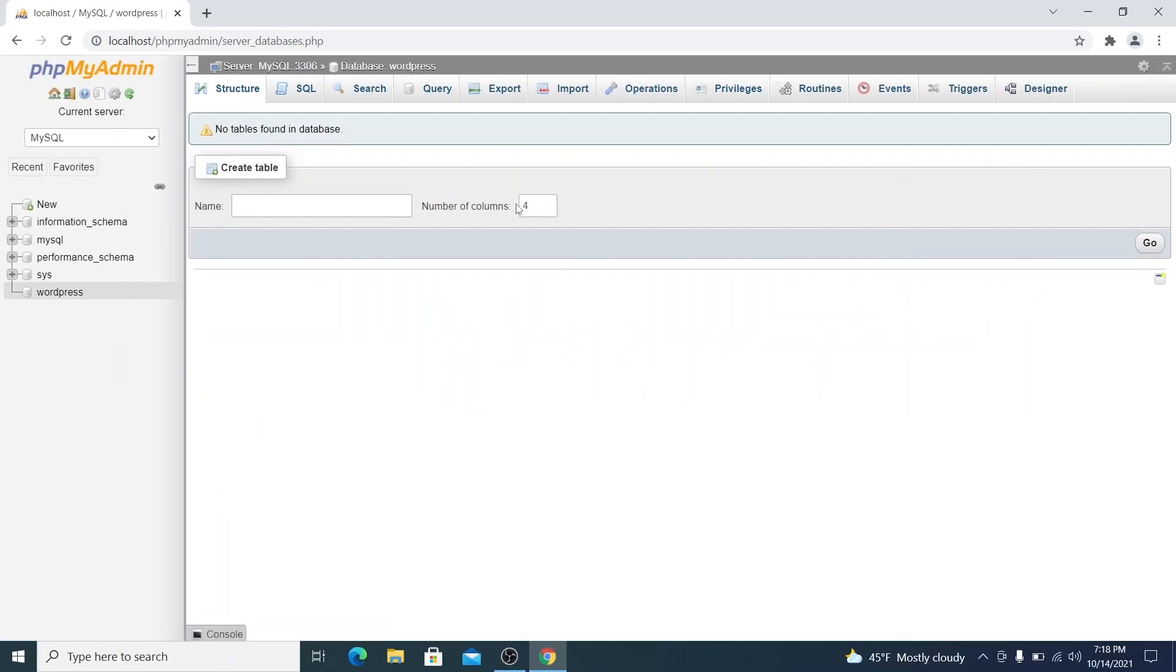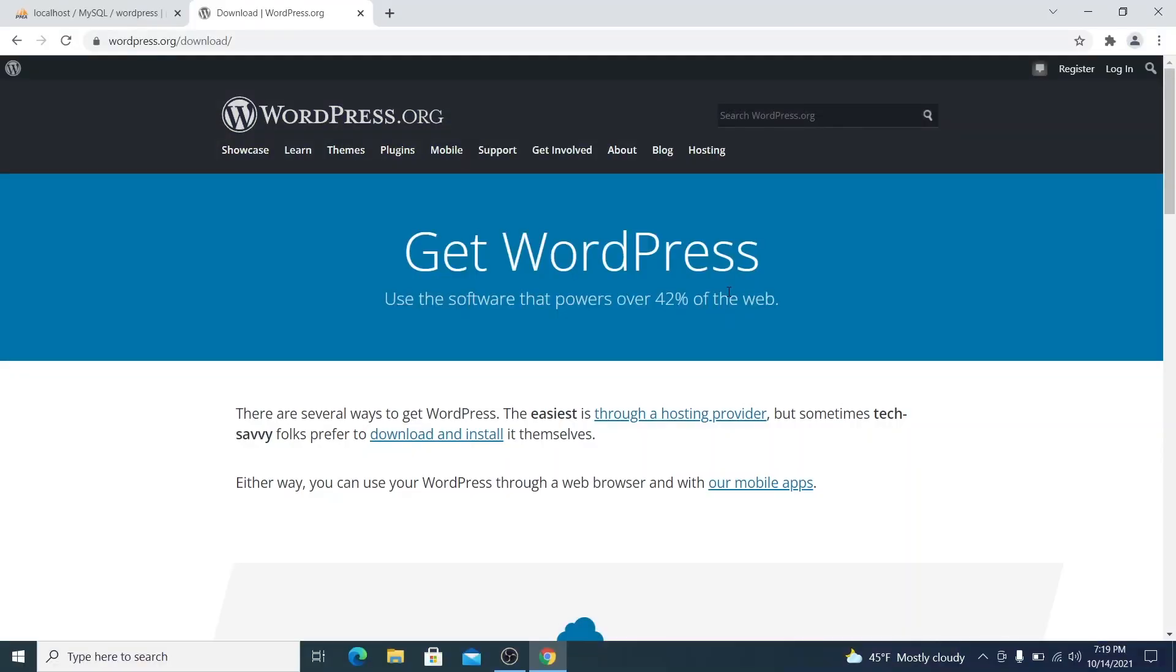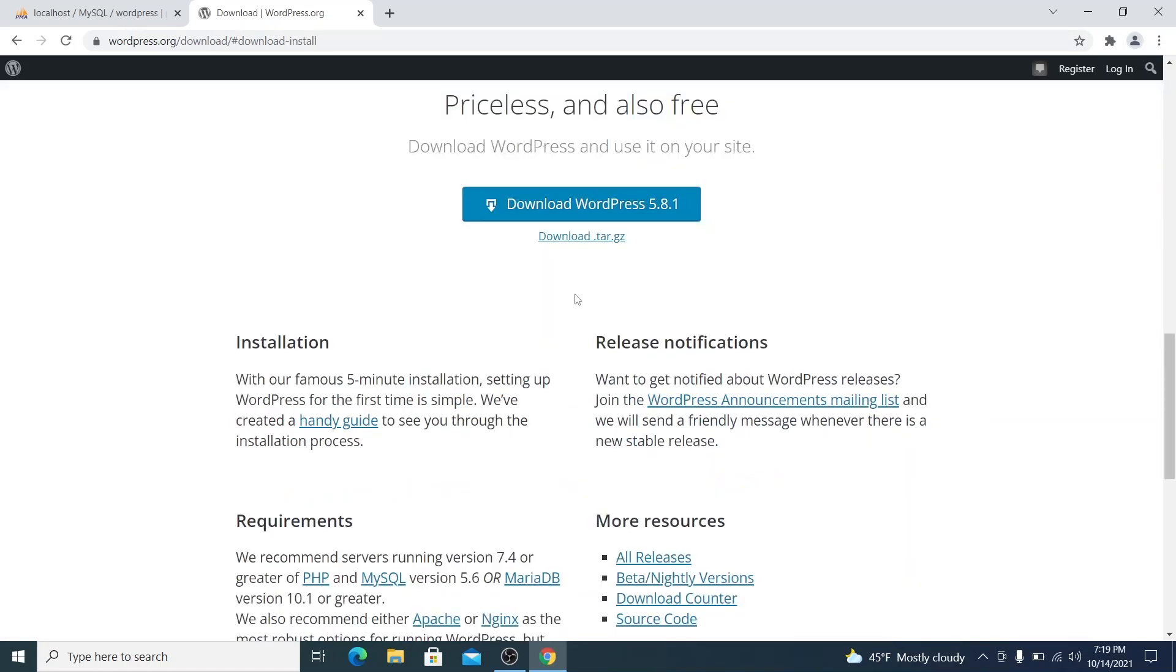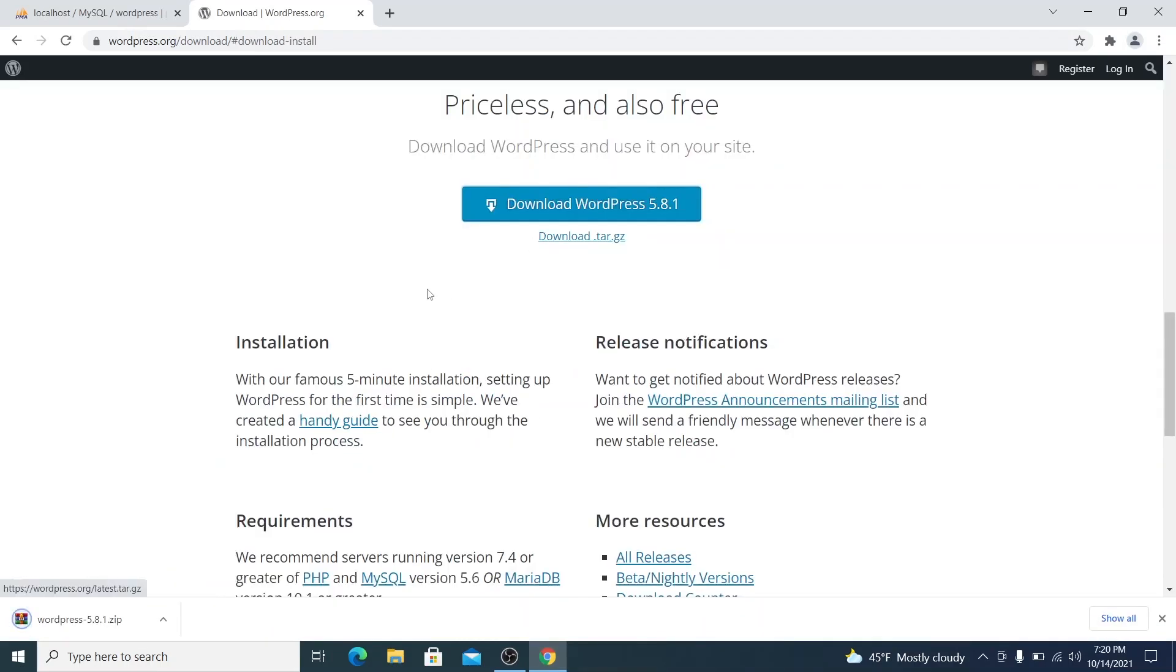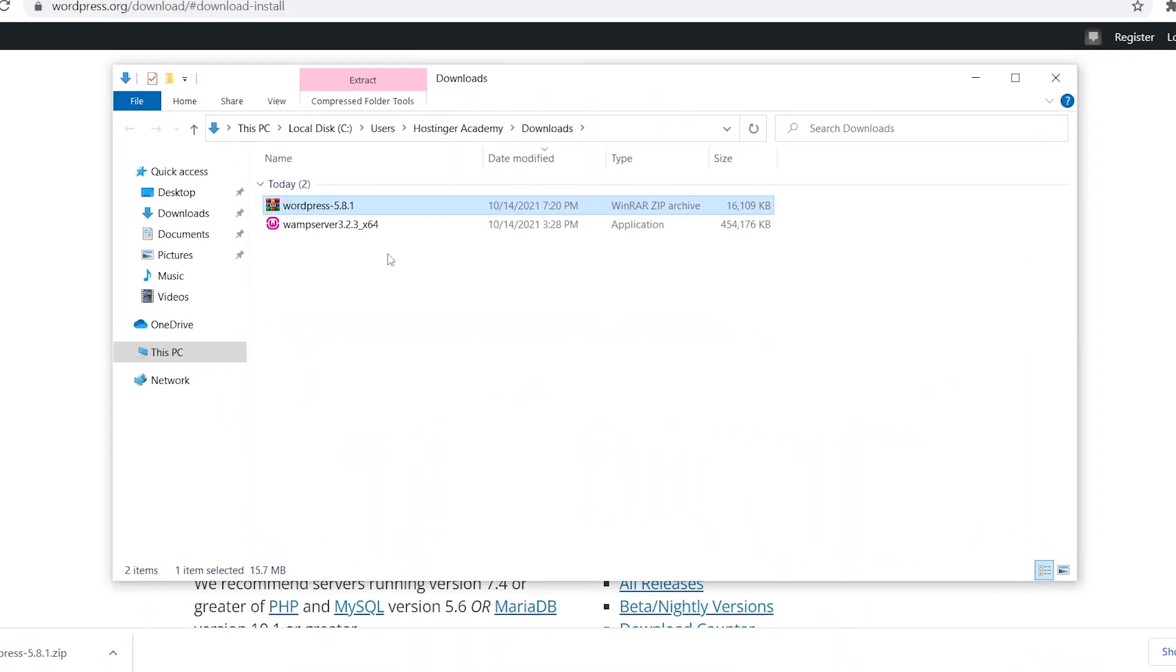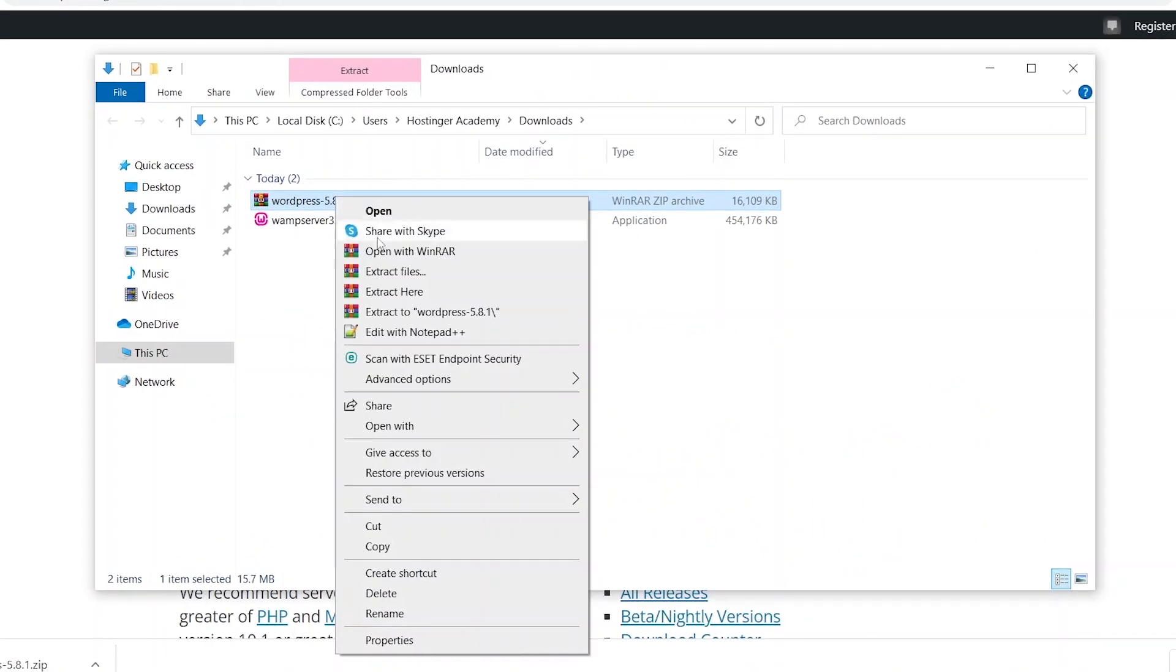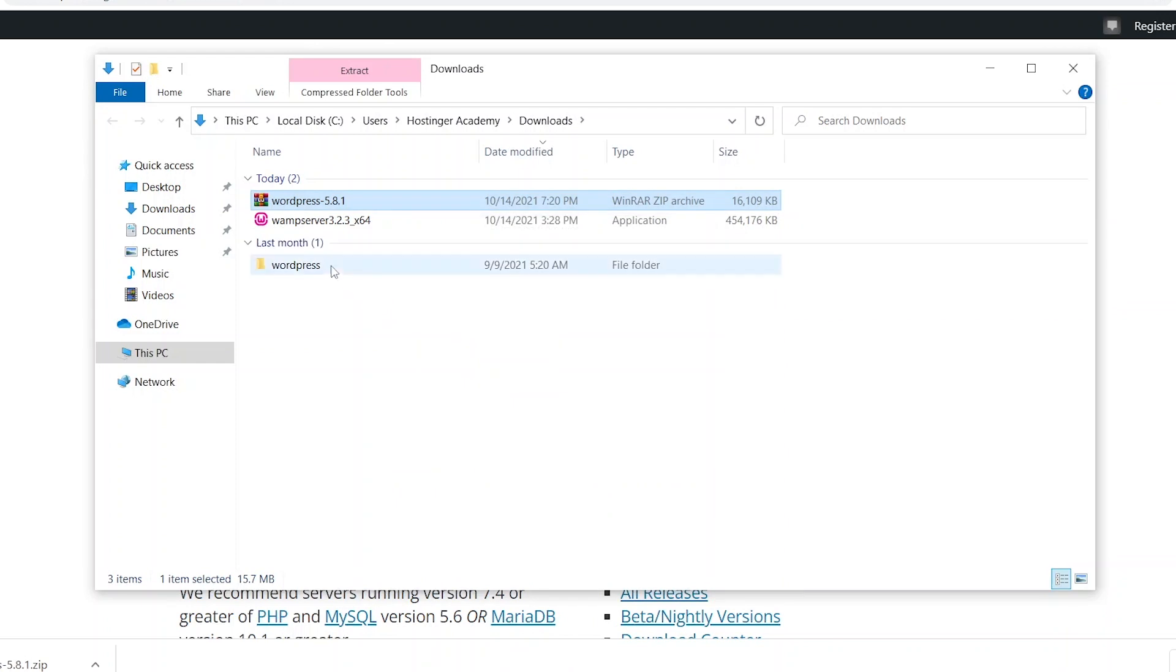Awesome! Now the local server is prepared to have WordPress installed. If you have not done so already, now is the time to download WordPress files. You can do so by visiting the download link in the description. Once the archive file is downloaded, make sure to extract it in a folder which I will be naming test site.